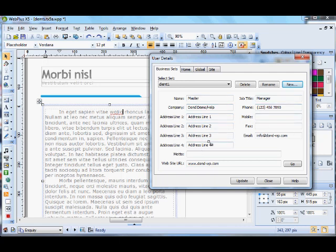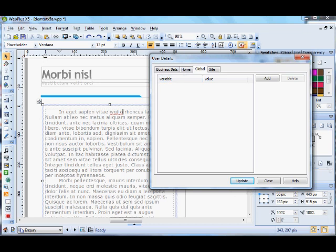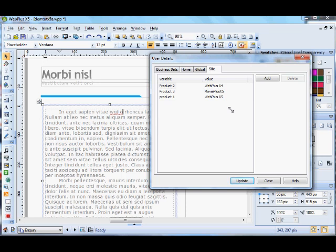The other thing that we have is variables which you can put into sites. And then when you change the variable value you can update the site and it will update all the instances of that value. For instance this is a global so it will affect any site that you do with X5, or for the site it'll be locked in.